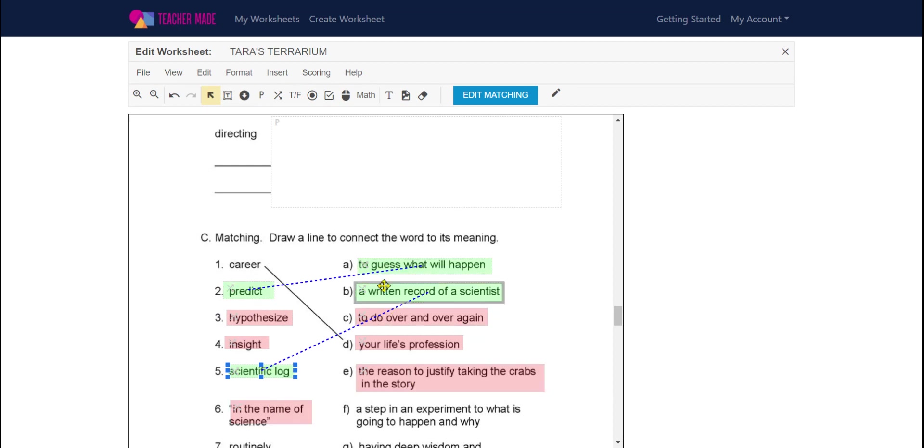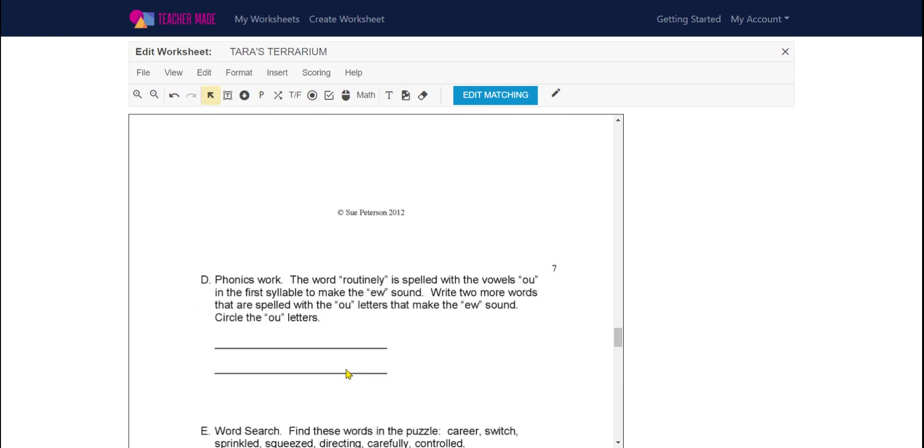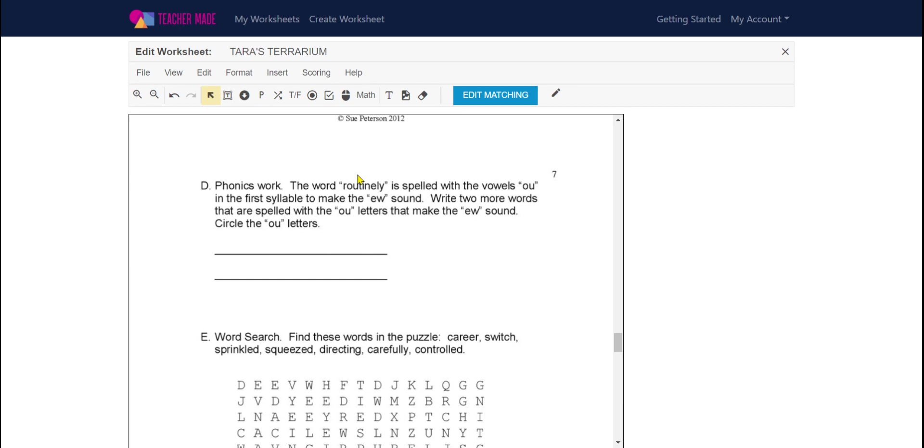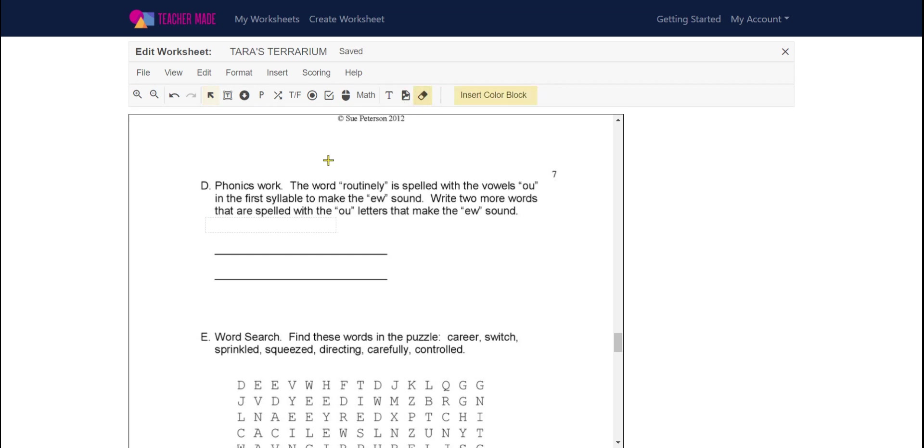Now scrolling down, I see that it says write two more words that are spelled with the OU letters that make the OU sound and circle them. Again, I want to remind you, you cannot, my experience with this has been, you cannot use the tools inside of the box that you typed in. And I'll show you that when we get to the next video, the student view. So I might take that eraser and I may block out that part.